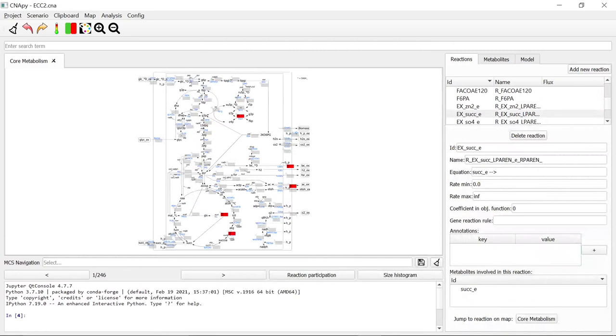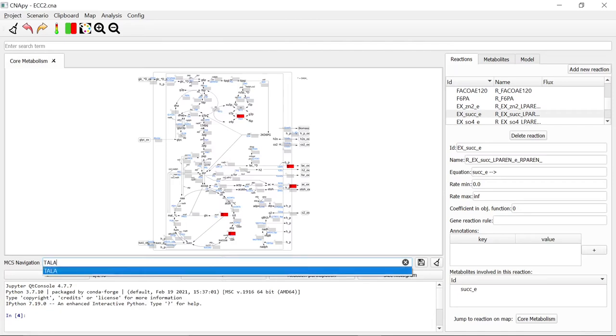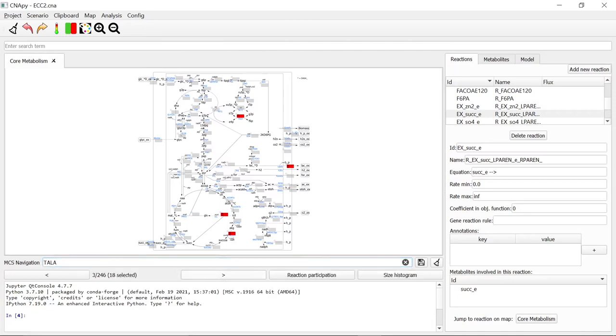Another feature of the MCS navigation menu is that you can select the MCS according to the usage of specific reactions. For example, if we want to select all MCS which use the reaction TALA, we simply enter TALA in this select entry. 18 MCS which use TALA are selected.